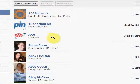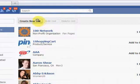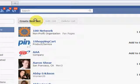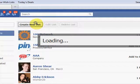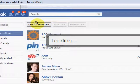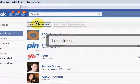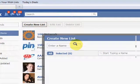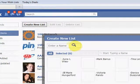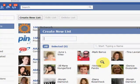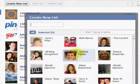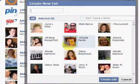So if I wanted to create a new list and put these fan pages in them, all I would have to do is click the Create New List button. Then it would load up this window, which is an interesting window because it lets you both create the name of the list and start adding the people or fan pages right to it.